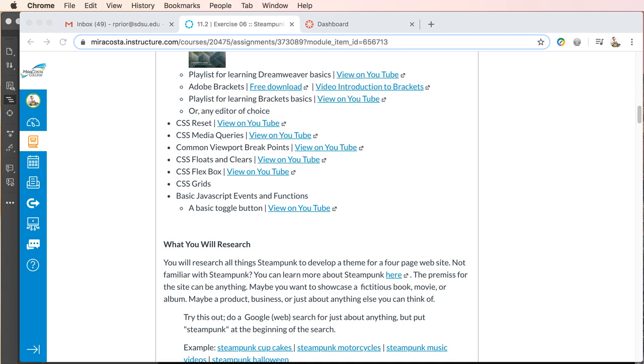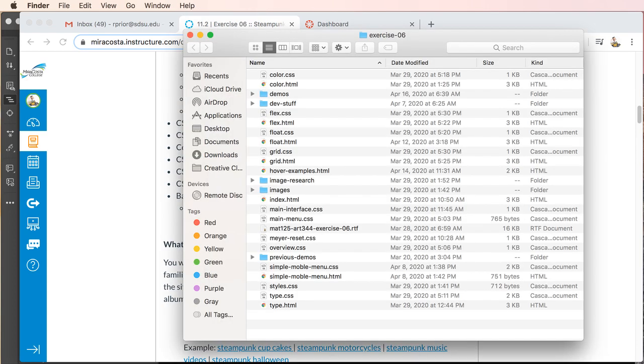Now I'm going to be using Dreamweaver. You can use the editor of your choice, and I'm going to work with my root level folder. You're going to see a lot of content in this folder because I have done a lot of different demos for the exercise.